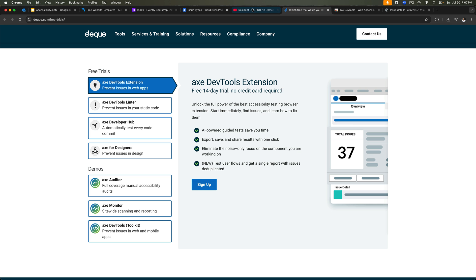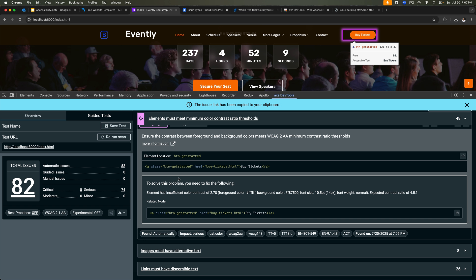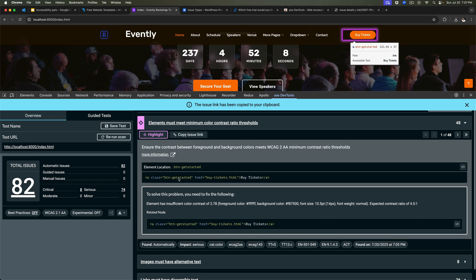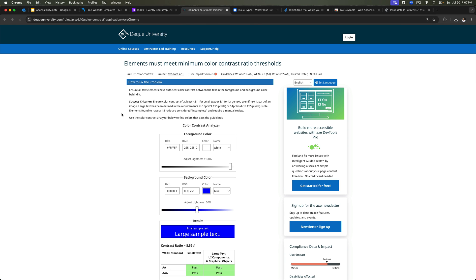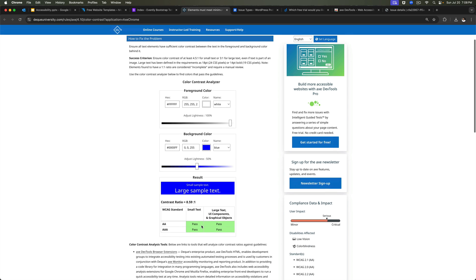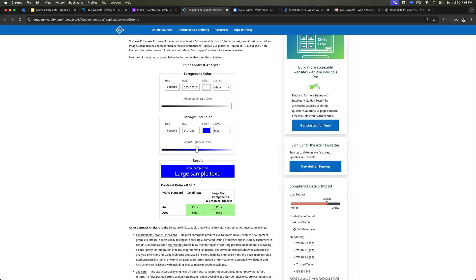Then here also you have more information on fixing it. So if you click on that, it takes you to DQ University, where it tells you about how to fix the problem. Like you can test your colors by placing your colors here, you can test if it's actually meeting or passing the requirement or not. So whatever colors you have, foreground background, you can check if it's passing the requirement by placing those information here.